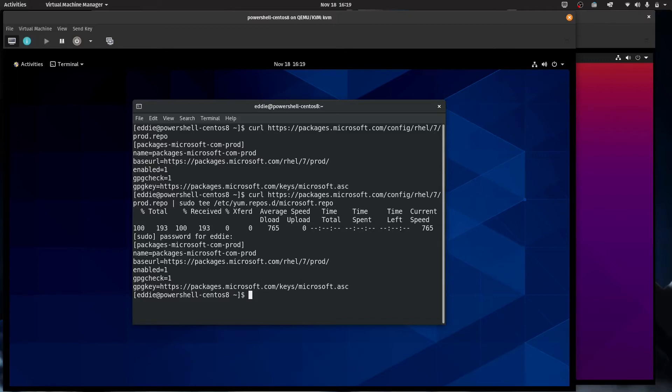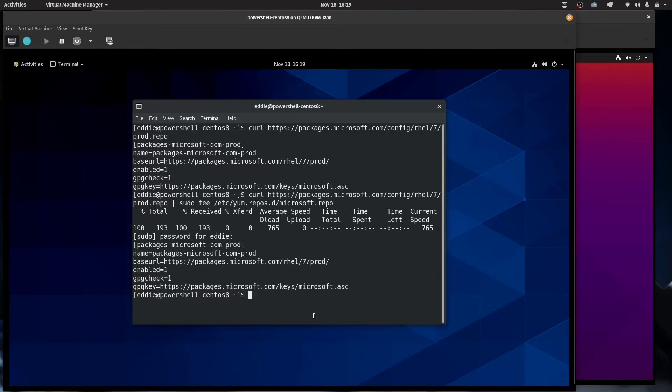Any of you that have been around for my other Linux videos know I'm notorious for fat fingering my sudo password for my little lab VMs, but got it the first time. That means it's going to be a good one. One thing to take note of, even though this is CentOS 8, I'm using the RHEL 7 repo for this, and I'll show you why in just a bit.